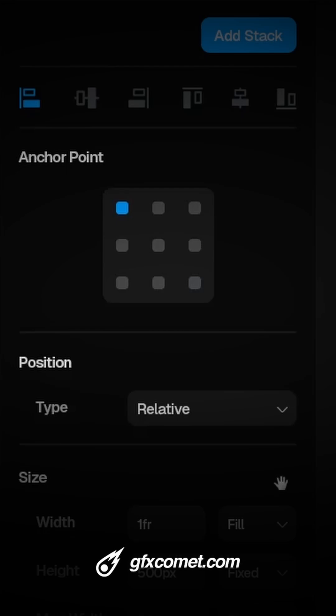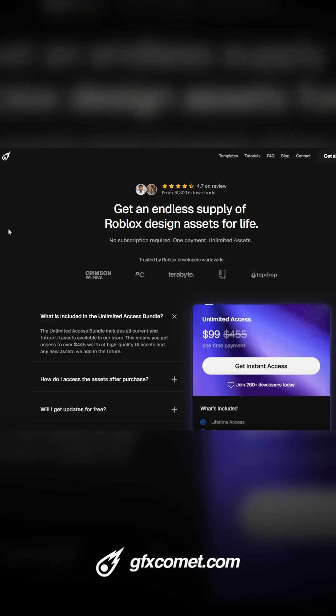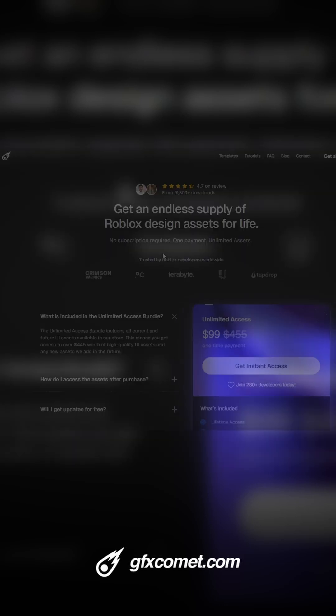Thank you for all of your support. Check out the store at gfxcomet.com or gfxcomet.com/unlimited, and I will catch you guys next time.